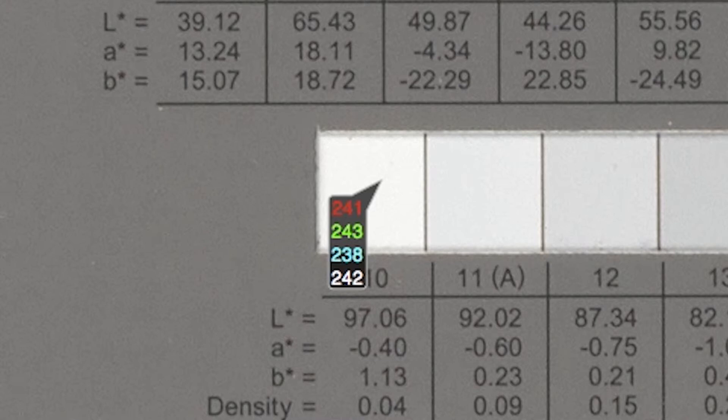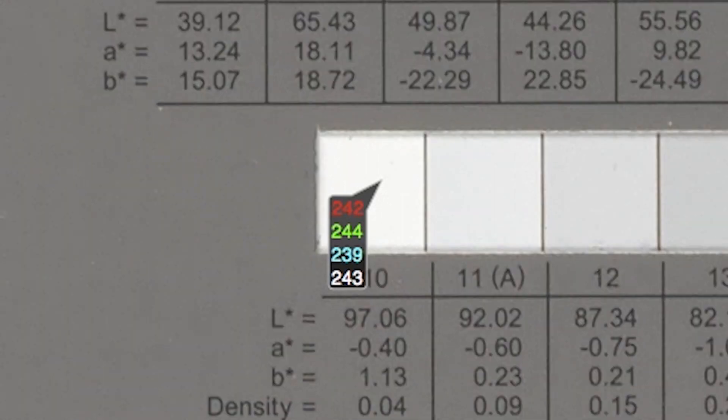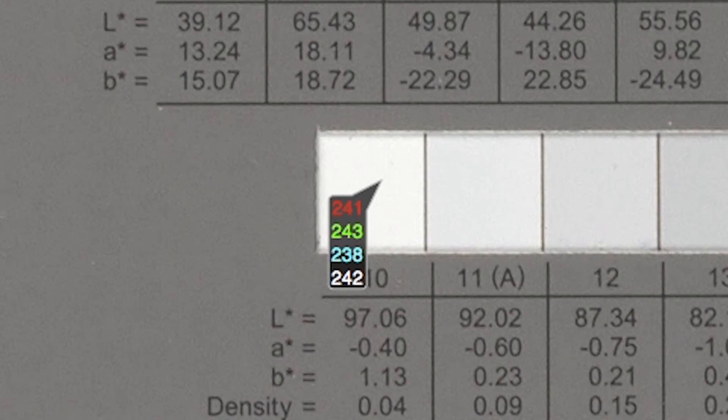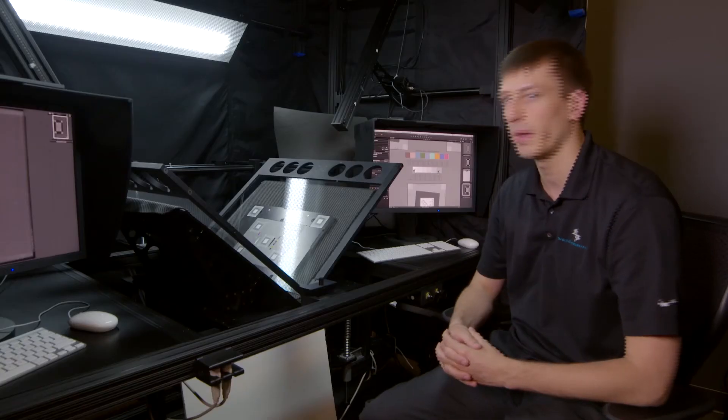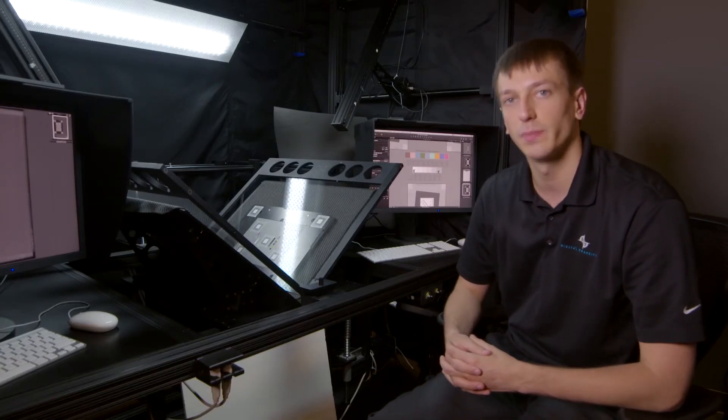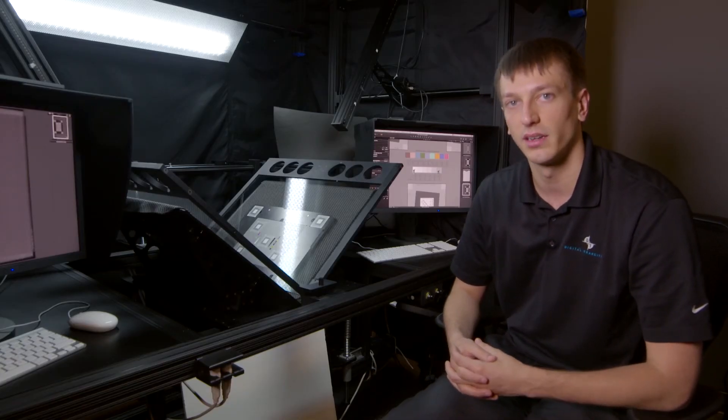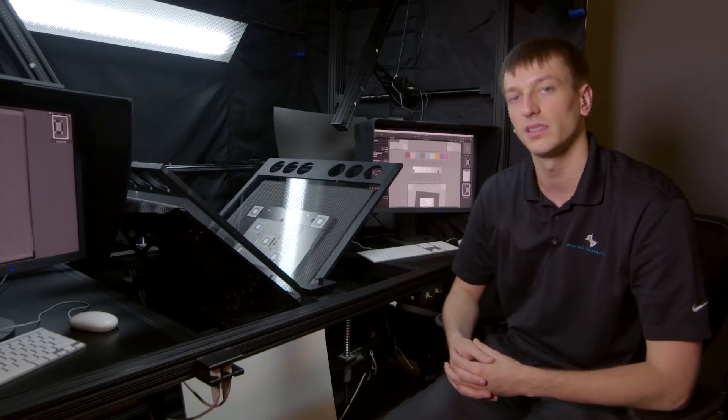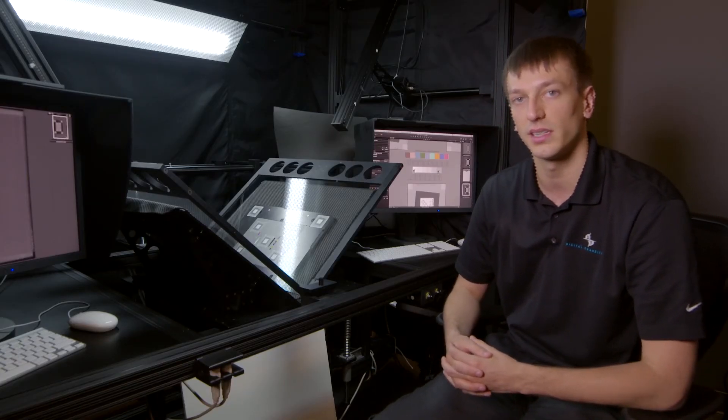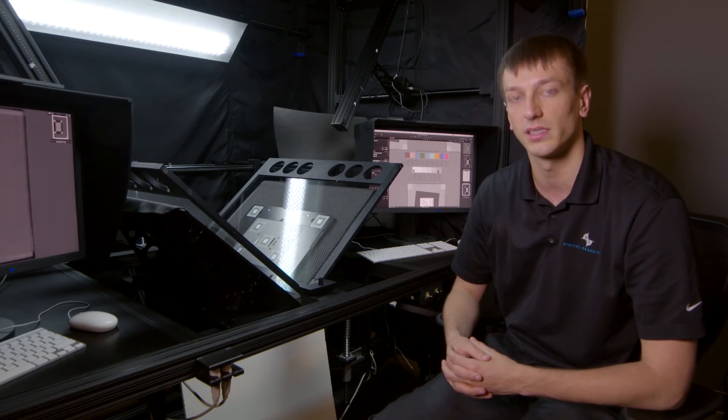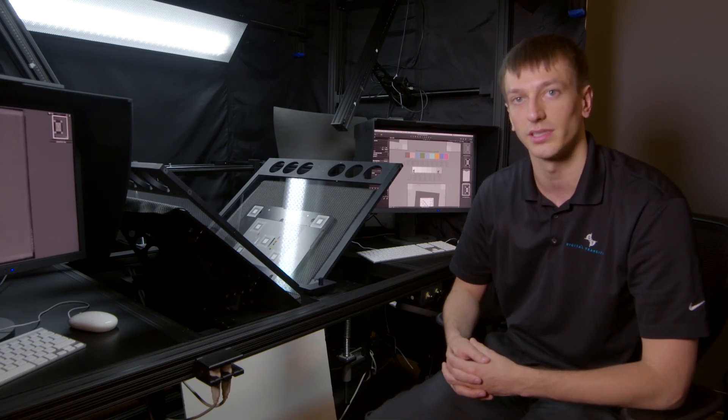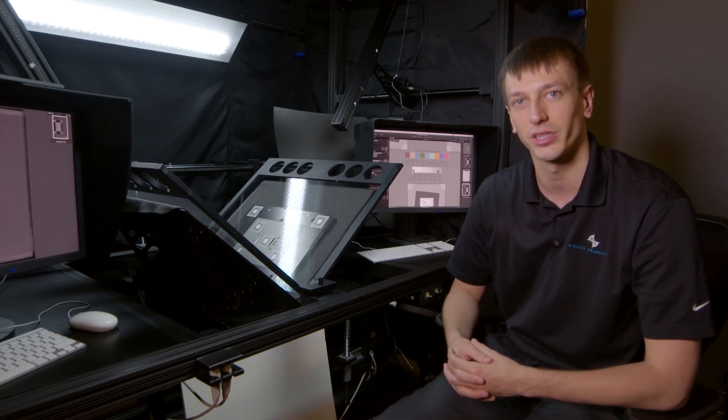If necessary, you can use hundredths values, such as 0.11, to modify in smaller amounts. Having hit 242 on the 10 patch, our exposure is now set. Our white balance is set, our LCC is set, and our focus and resolution are set. We're now ready to begin production.